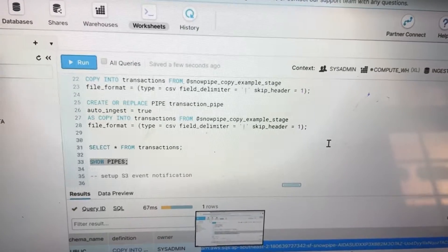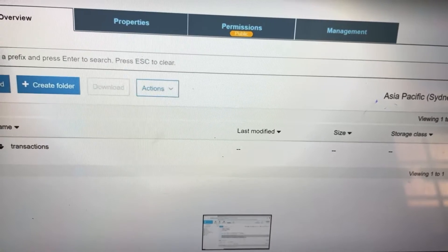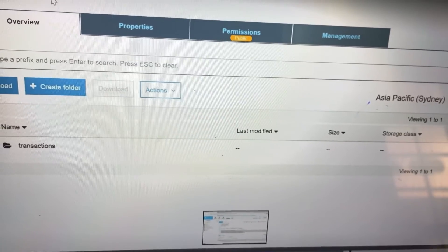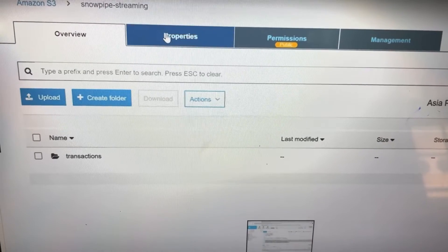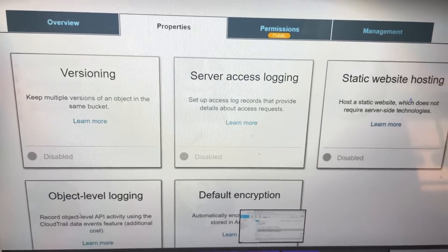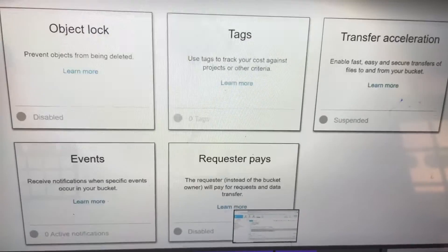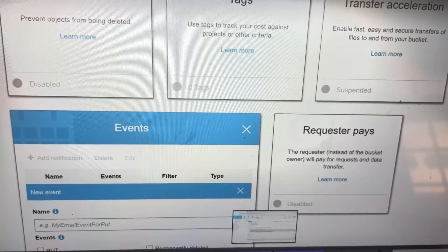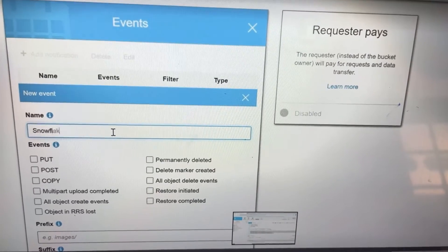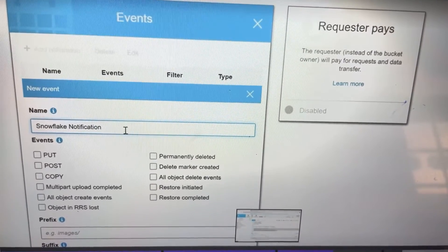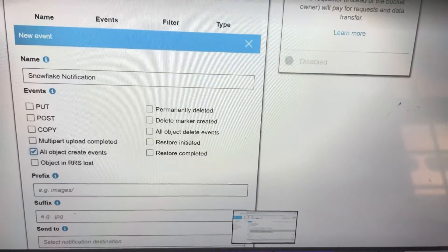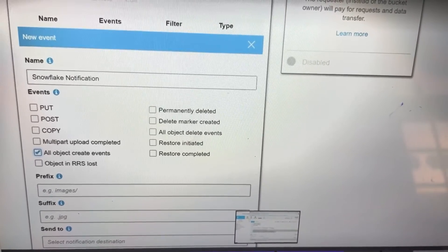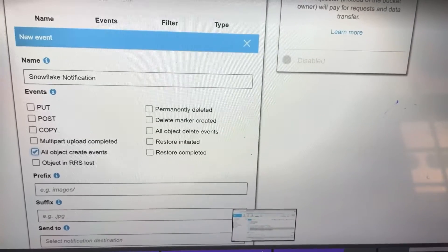Now we copy this path and we are going to create an S3 event notification. In the S3 bucket properties, go to Advanced Settings, then click on Events. There you can add a notification — create a Snowflake notification, click on 'All Objects', create the notification, add a prefix and optionally a suffix.